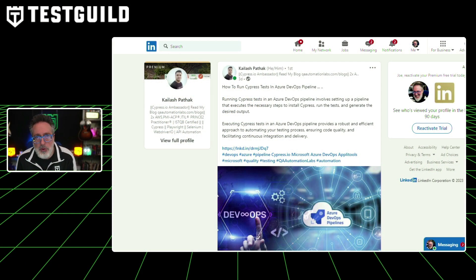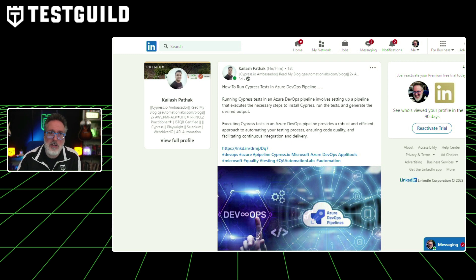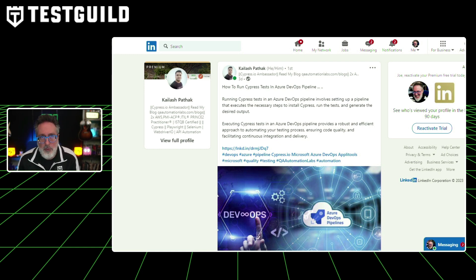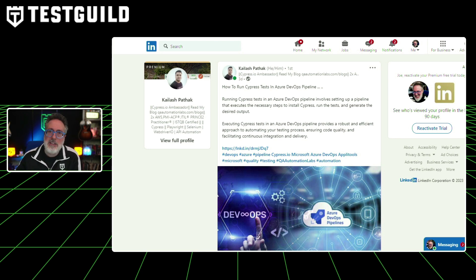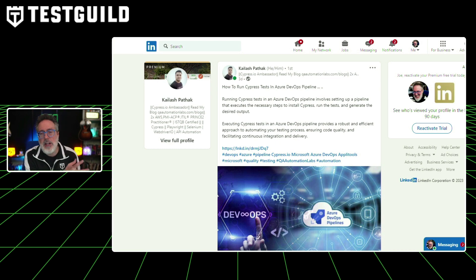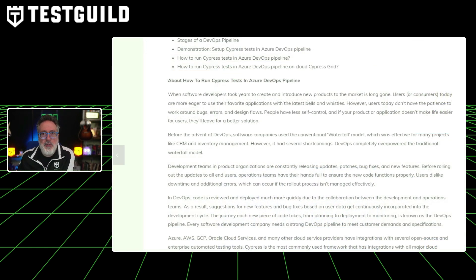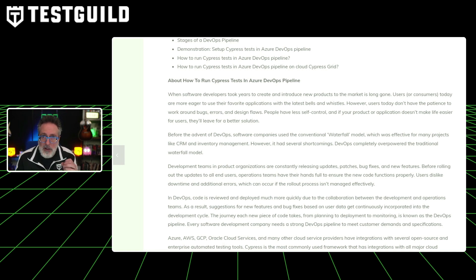A lot of you also struggle with how to run your Cypress tests in Azure DevOps pipelines. If that's you, this resource is a must-read. In a world where users demand smooth application experiences, understanding how to effectively run automated testing is critical. This recent blog post explores how to run Cypress tests in Azure DevOps pipelines, delving into the essence of DevOps pipelines and emphasizing its pivotal role in modern software development and deployment. It covers key components including continuous integration, continuous delivery, continuous deployment, and continuous testing, as well as strategies like planning, development, building, testing, deployment, and monitoring. Kalish has created an in-depth tutorial demonstrating how to set up Cypress tests in Azure DevOps pipelines on an e-commerce website, giving readers a practical understanding of the process.